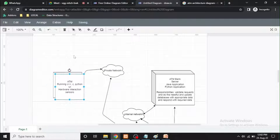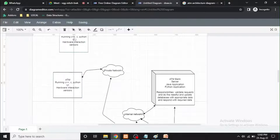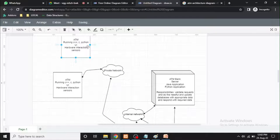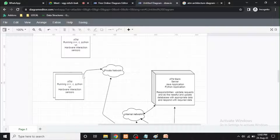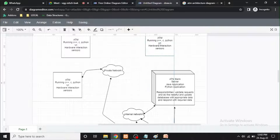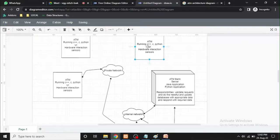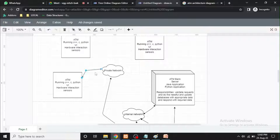We have the same ATM in this place. We have the same private network to firewall, firewall to internal network. Bank server to database.